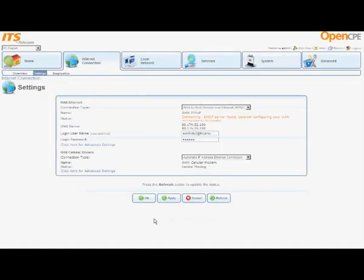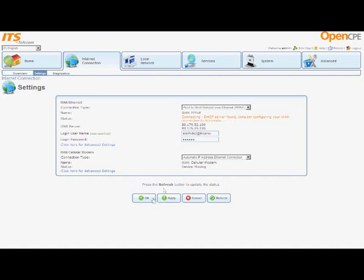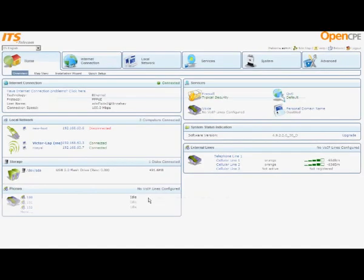Click OK and the screen refreshes again. You can see that the connection status has changed. The Internet Service Provider's DHCP server was found and the configuration of the connection began. Click OK to return to the home page.